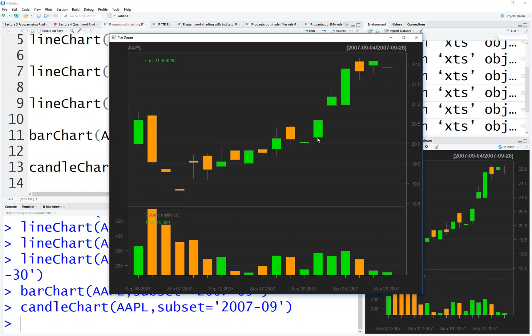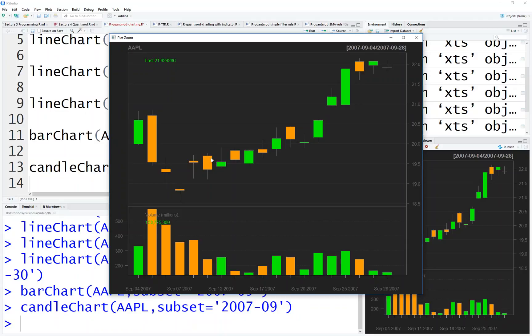When you see the orange one, this is low, this is high. Because it's orange, it's going down, so the upper candle body is open, the lower candle body is close. So we have line chart, bar chart, and candle chart.